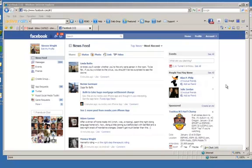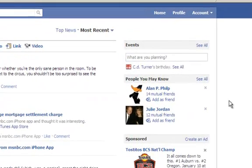Stephen Wright with Aspen Real Estate here, and today we're going to talk about how to unhide somebody on Facebook. I bet you there's many people that you've hidden, and some of them — maybe me — that you would like to unhide, because they're no longer posting the content that's annoying to you.